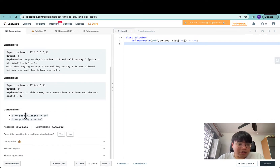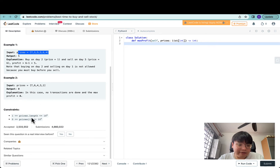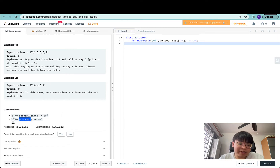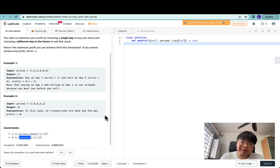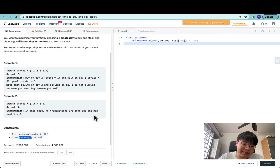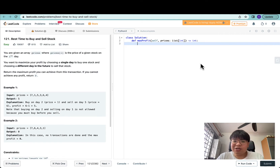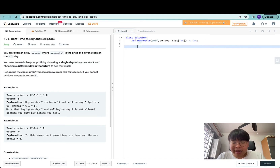The length of the prices list ranges from one to 10^5, and every single price inside this array ranges from zero to 10^4, so every item inside prices will be at least zero — which makes sense, there's no such thing as negative prices.